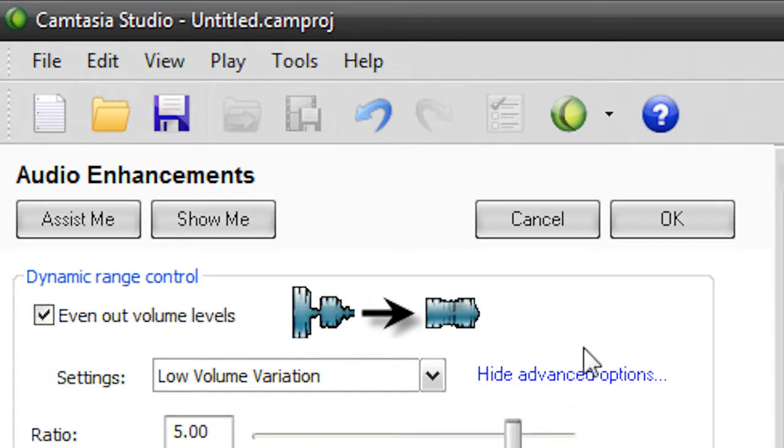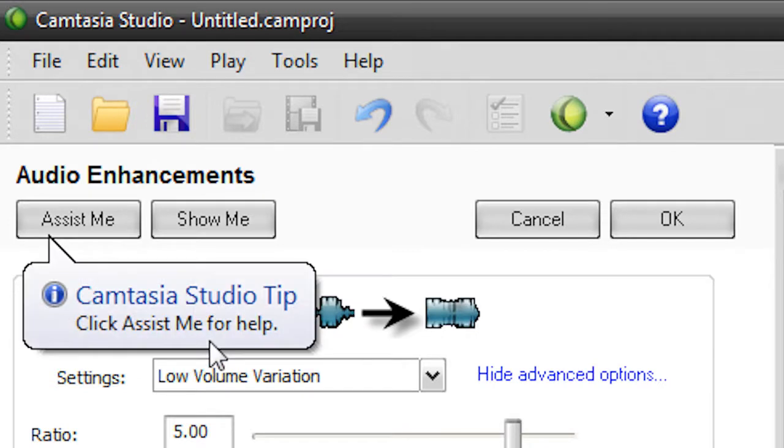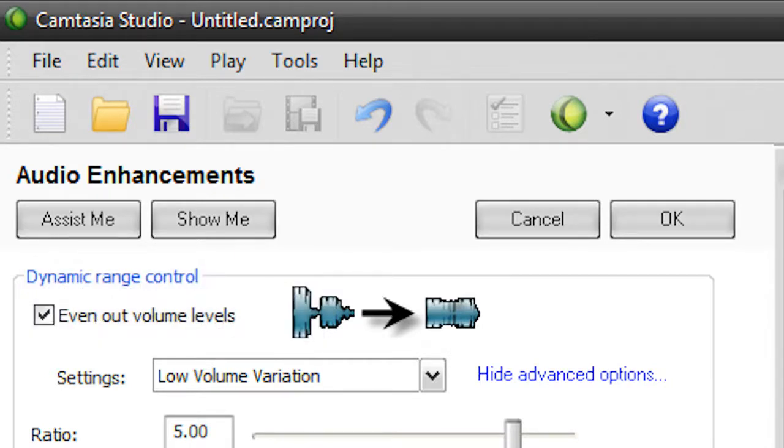And basically what it does is it just evens out the volume so that most of it is the same volume in decibels, so most of it's the same volume, and it won't suddenly blow your ears off because it's so loud at one part of your video, but you know, it's pretty easy to do.